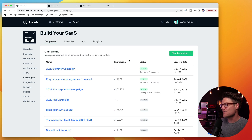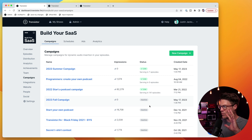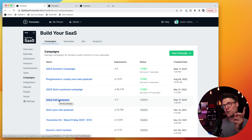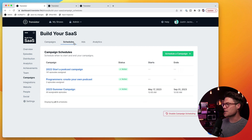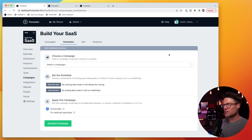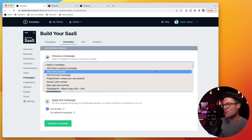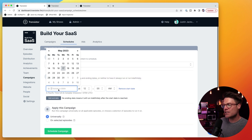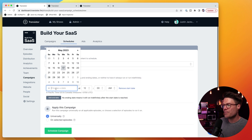Now back here in my campaign list, we can see all of my campaigns — which ones are live, which ones are inactive. I have this 2023 fall campaign that I want to schedule for the future. So I'm going to click on schedules, schedule a new campaign, and we're going to choose this 2023 fall campaign. We're going to have this one start on September 2.